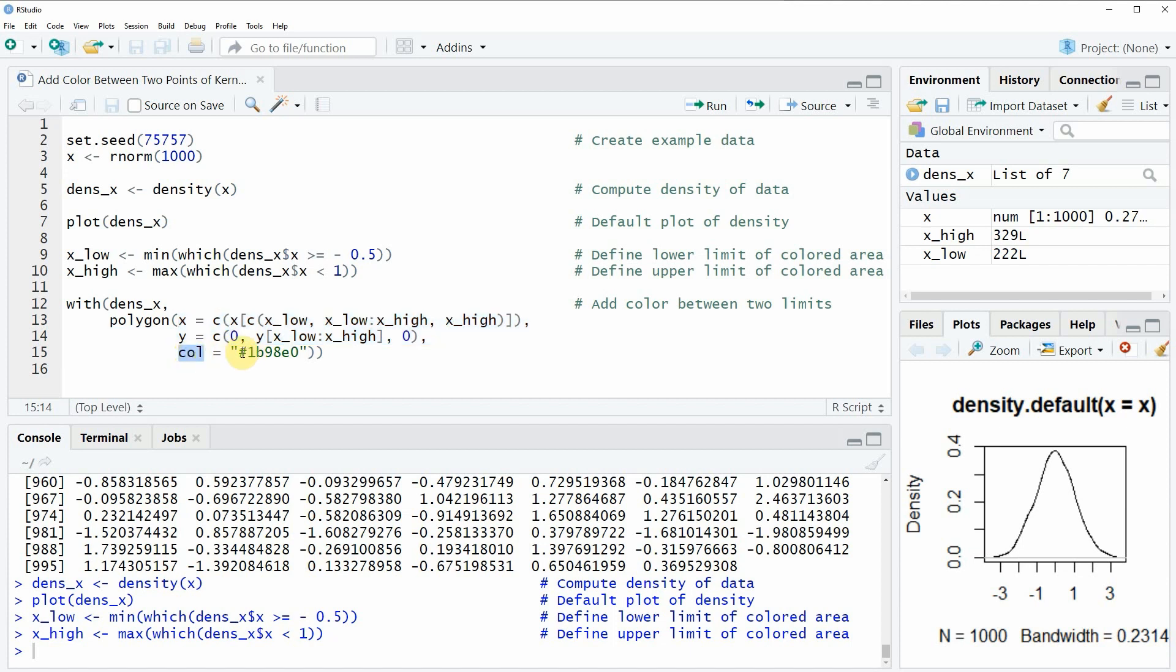Then we also need to specify the color that we want to show below this area, and in this case I'm using this color code.